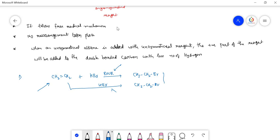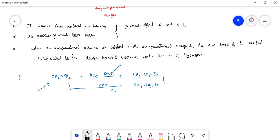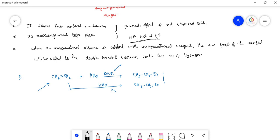One more important point: the peroxide effect is not observed with hydrochloric acid or hydroiodic acid. If you use HCl or HI, you will get only one type of product.